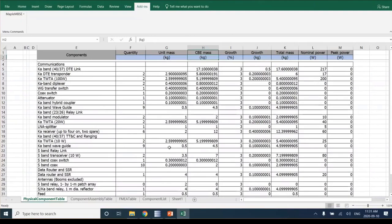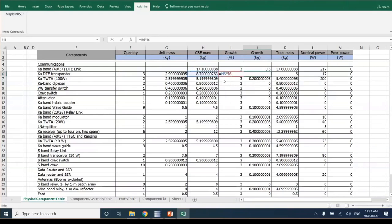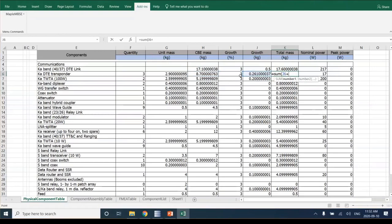Since it's in Excel, you can use Excel formulas to calculate different values. For example, I'm going to change the number of KADT transponders from quantity 2 to 3. The estimate mass is also calculated as a product of the quantity, and if I change the quantity to 3, you can see the estimate mass changes accordingly. If the growth percentage is 3, the growth is calculated as quantity multiplied by the CBE mass divided by 100. So the total mass also increases — it's the sum of the growth plus the current best estimate. Since it's in Excel, you can use formulas to manipulate the imported information.